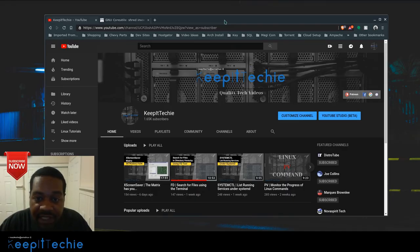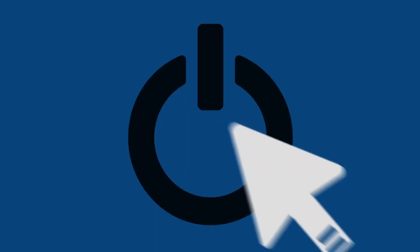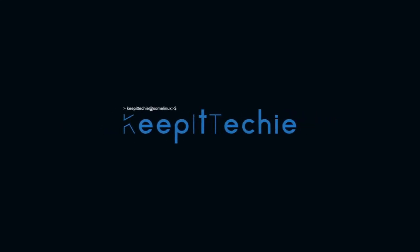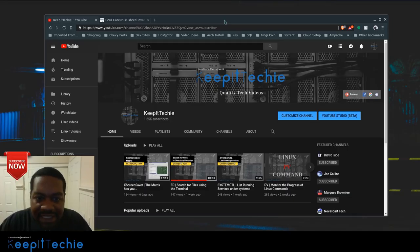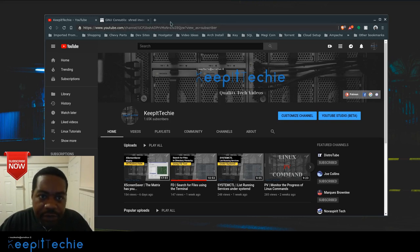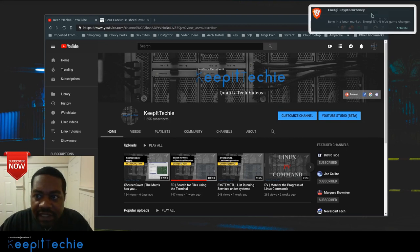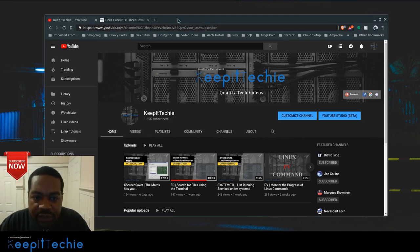What's up guys, this is Josh from Keep It Techie and today I want to do a quick video showing you how to securely delete your files in Linux. We all know the DD command — I believe I did a video on this previously and I've seen multiple videos done by other YouTubers on the DD command.